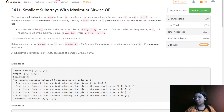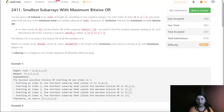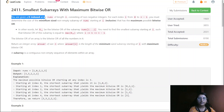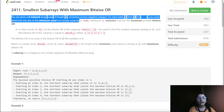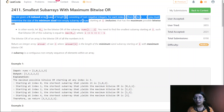Hello everyone, welcome to my channel. Today we are going to solve the LeetCode weekly challenge third question. In this question we are going to find the smallest subarray with maximum bitwise OR. We are given a zero-indexed array of length n consisting of non-negative integers, and for each index i from zero to n minus one, we must determine the size of the minimum size non-empty subarray starting at i inclusive that has the maximum possible bitwise OR.